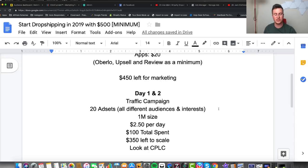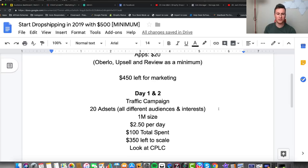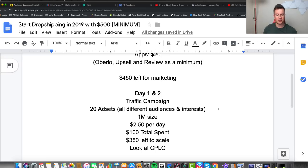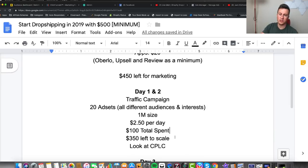This leaves $450 for marketing. For day one and two it's all about testing. Create a traffic campaign with 20 ad sets, each testing unique audiences with unique interests — don't test the same audience twice. Aim for an audience size of around 1 million; you can flex interests like online shopping or engaged shoppers to hit that mark. Set each ad set to a daily budget of $2.50 per day. After two days that gives you a total spend of $100, leaving $350 to scale.